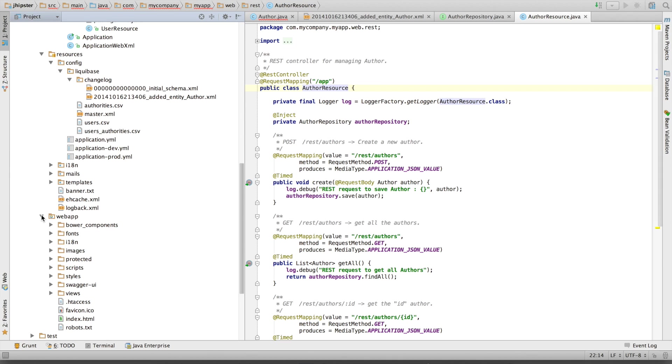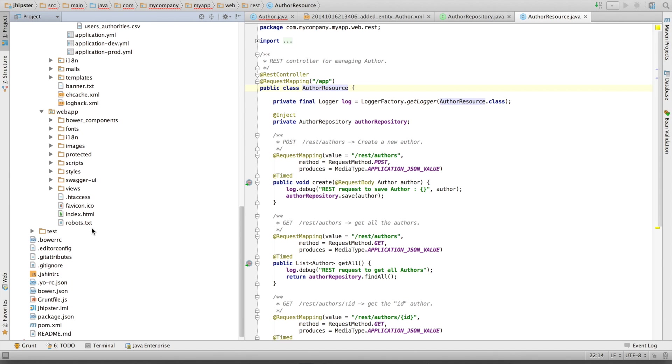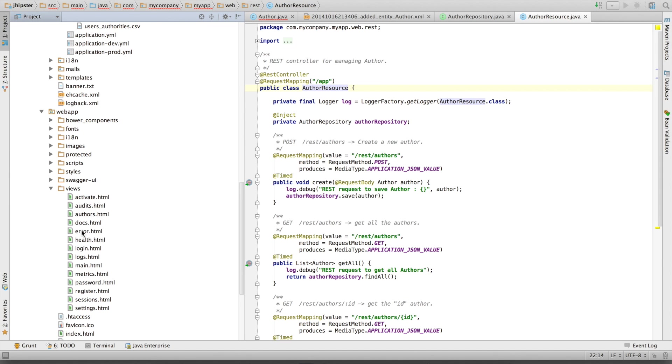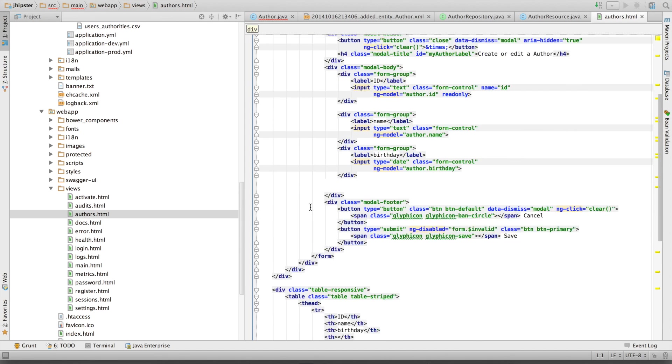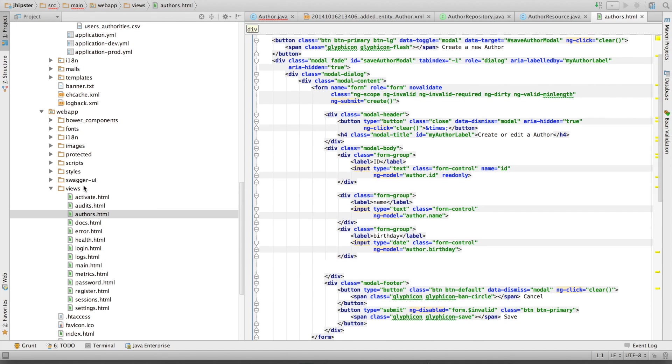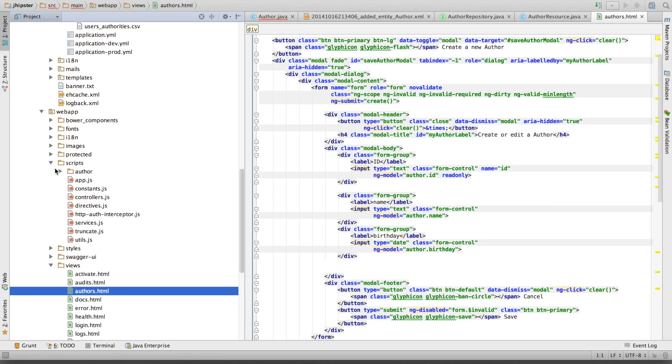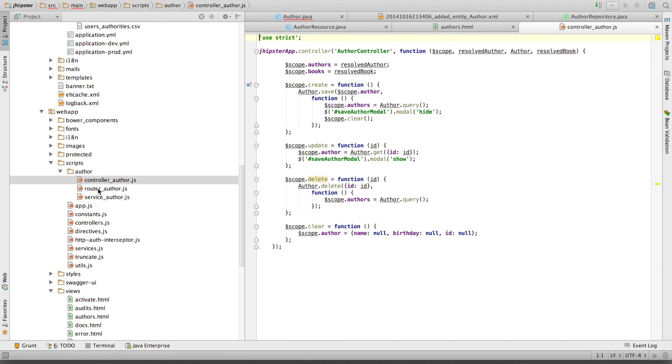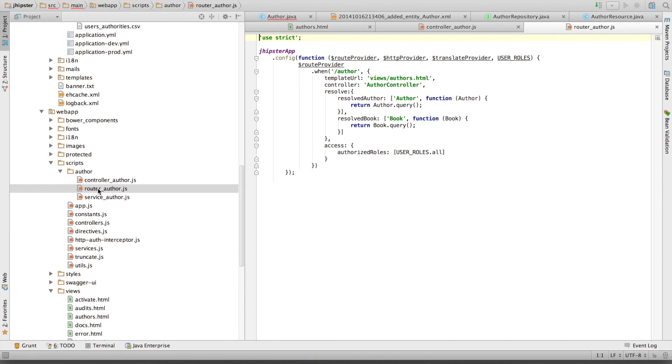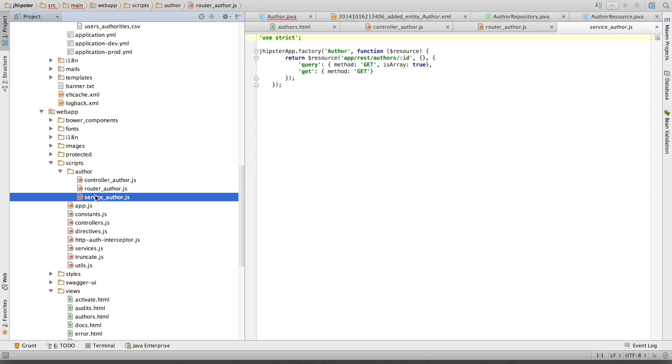And on the frontend, we've got a new author view here in HTML5. And a new AngularJS module with a controller, a router, and a service.